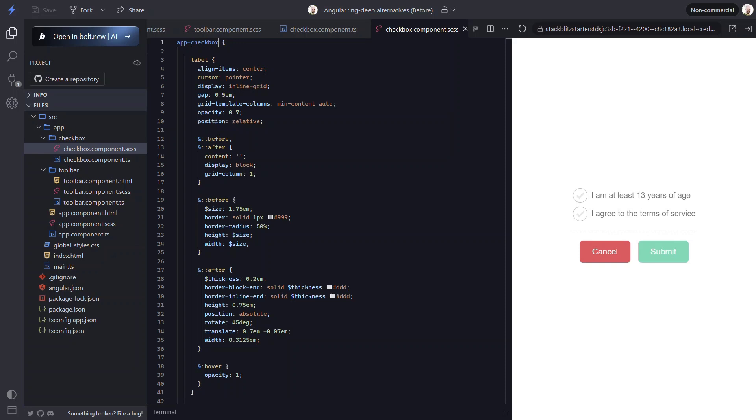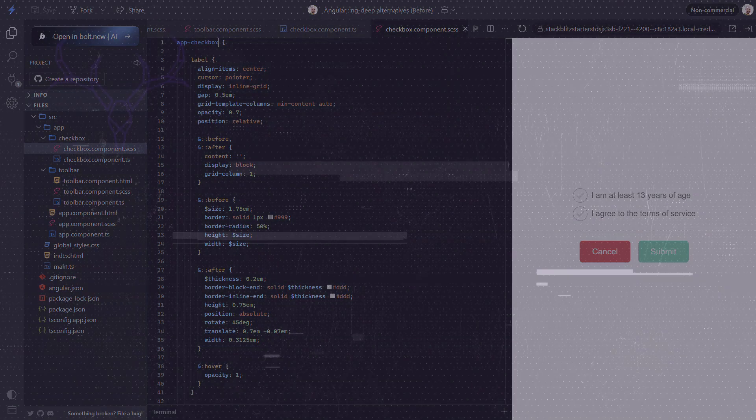So there's a couple of ways to effectively replace ng-deep in your projects. CSS custom properties are a flexible and efficient way to manage styles for reusable components. And for more complex cases, disabling view encapsulation can be a great alternative. I hope that was helpful. Be sure to check out the channel for lots more Angular tips and tricks. Thanks for watching!